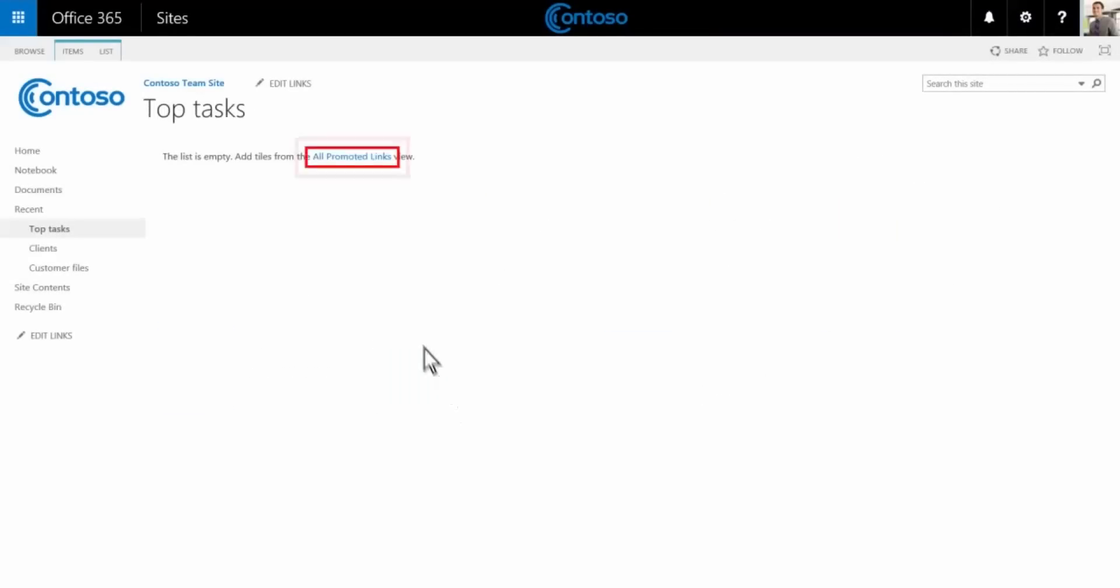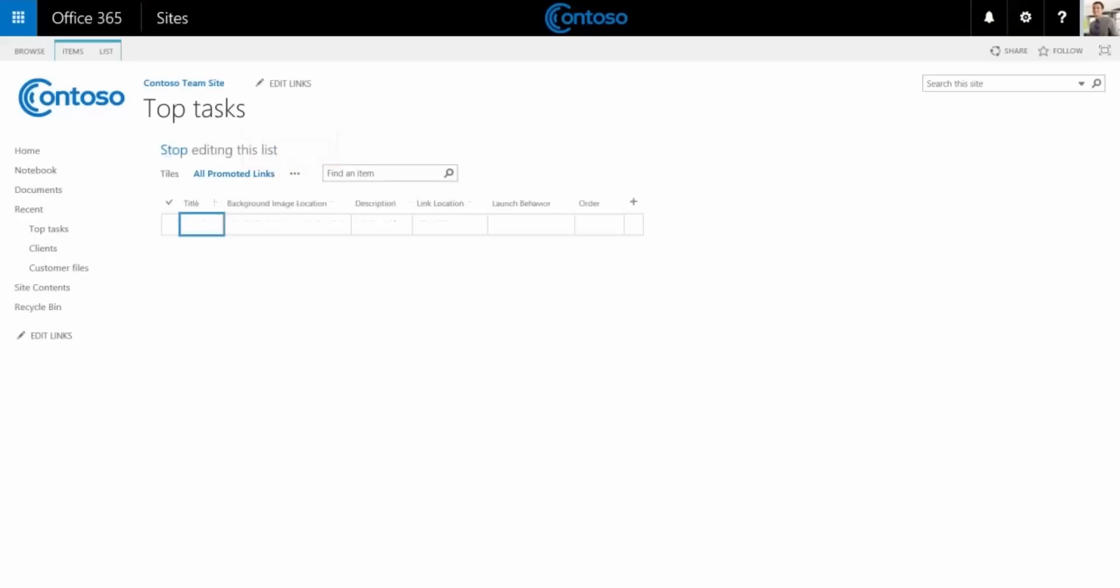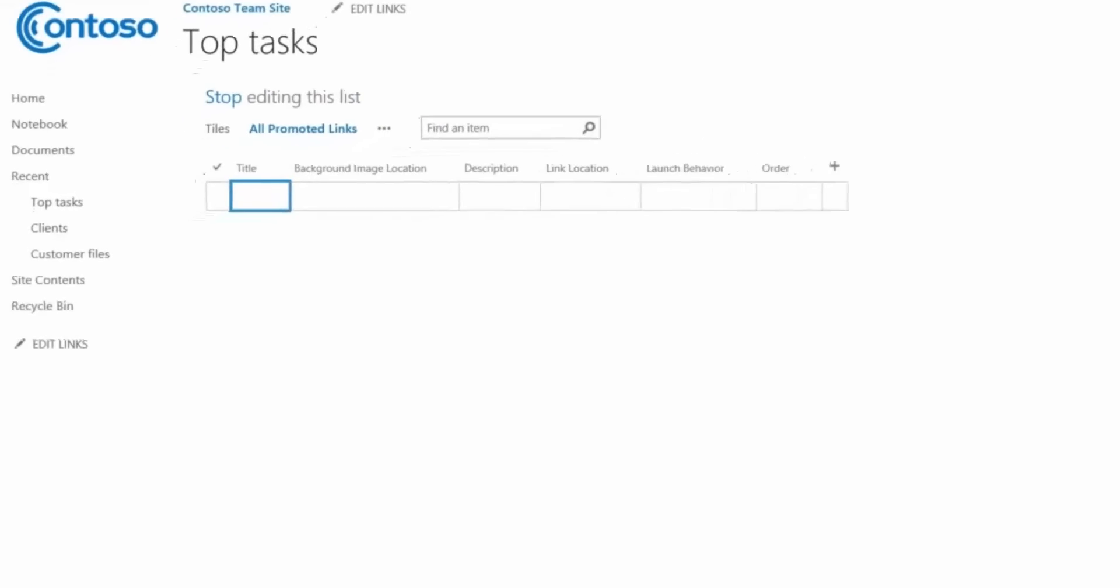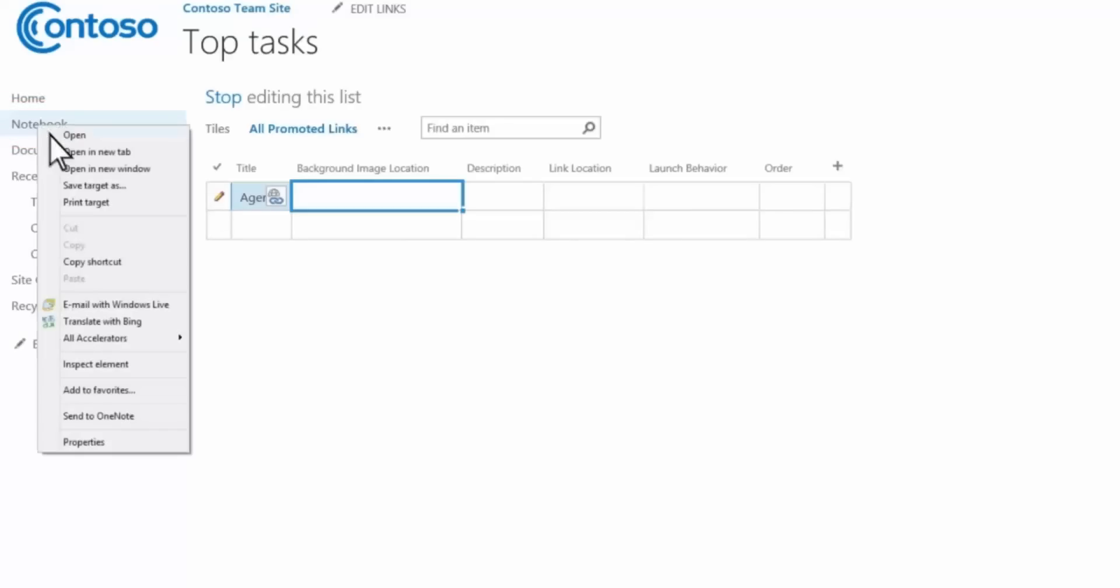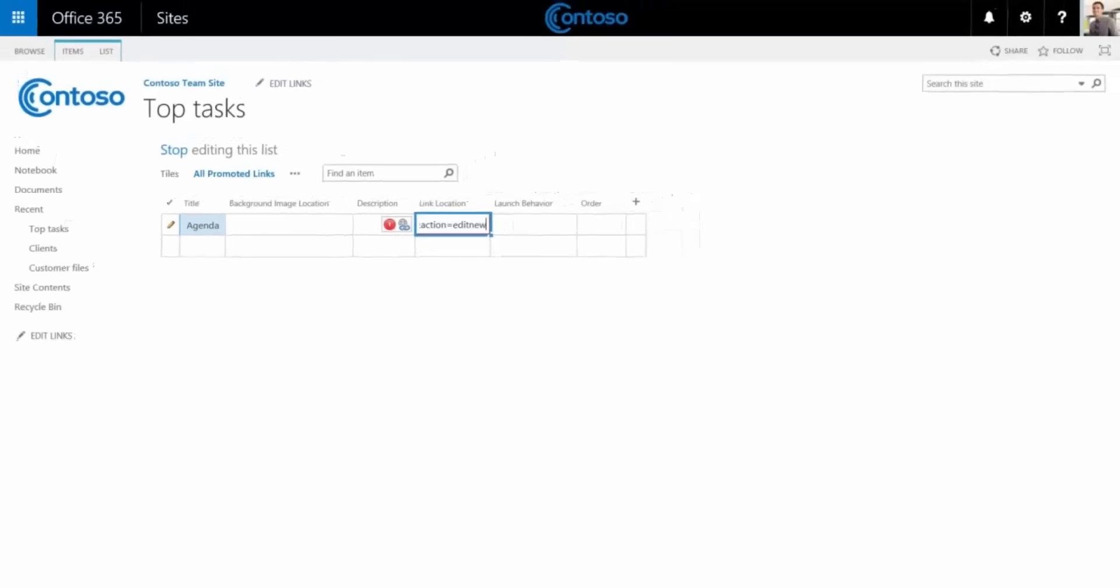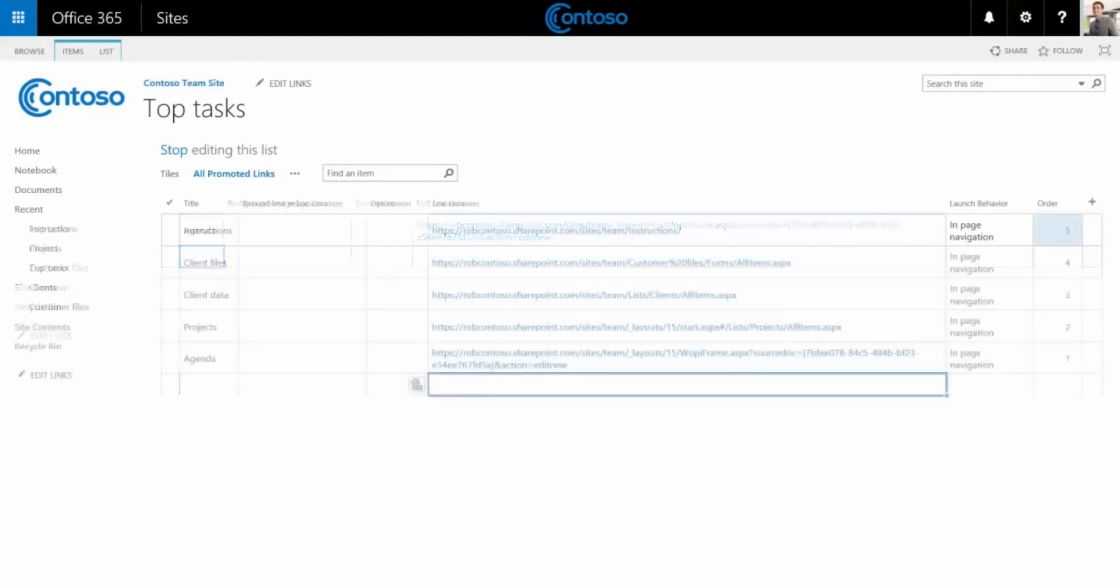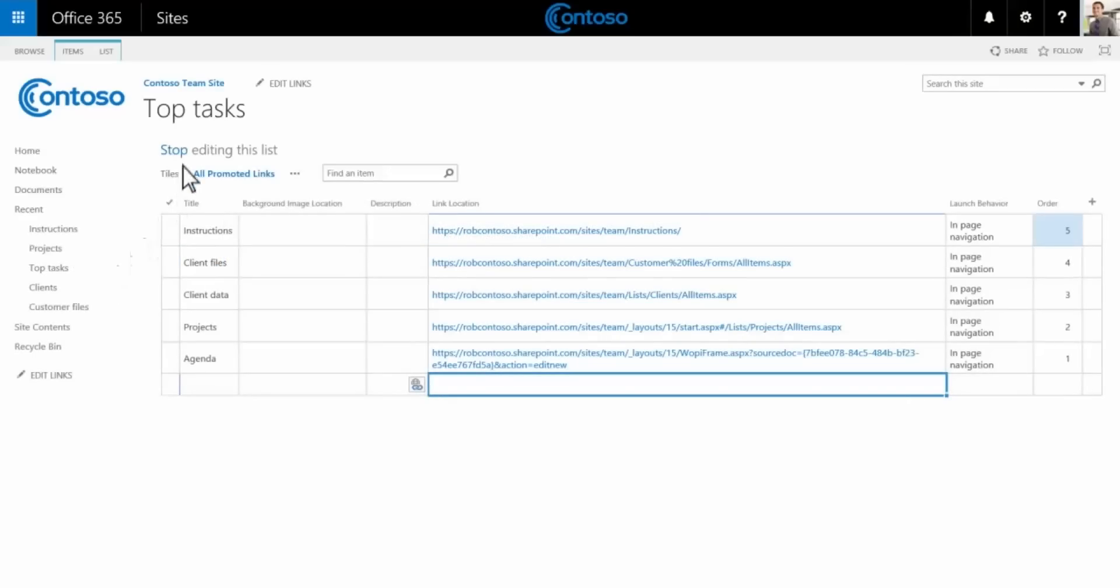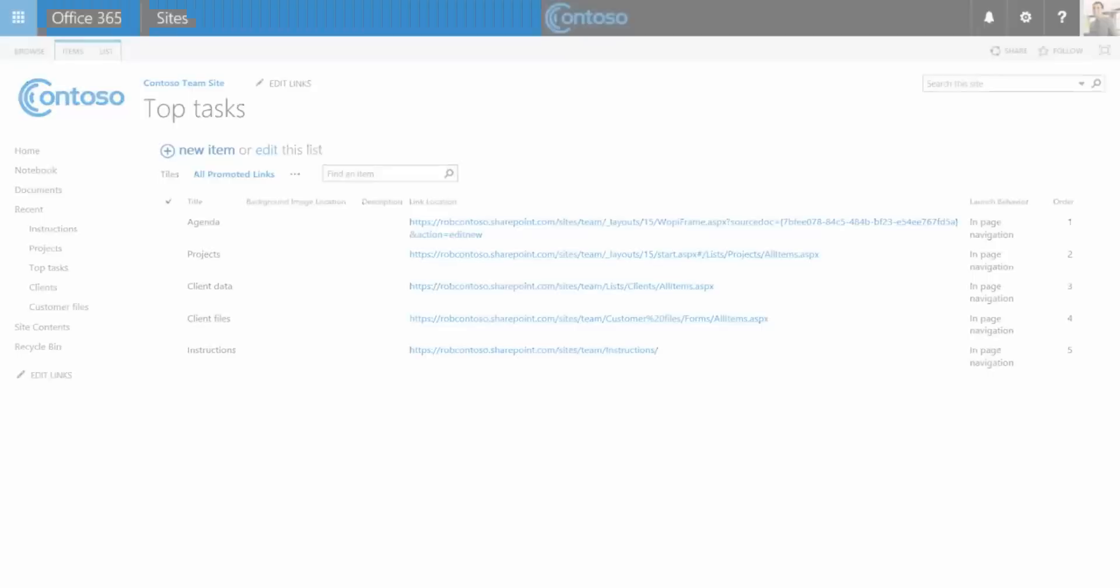Give it a name, top tasks, and create. Now open it up and select all promoted links, then choose edit this list. At this point we're going to enter a title and link location for each top task. We'll call the first task agenda. I've already got a OneNote notebook set up for agendas, so I'll right click on the notebook link here on the left and choose copy shortcut. Now I'll go back and paste it into the link location field. We'll basically repeat these steps for the rest of our top tasks.